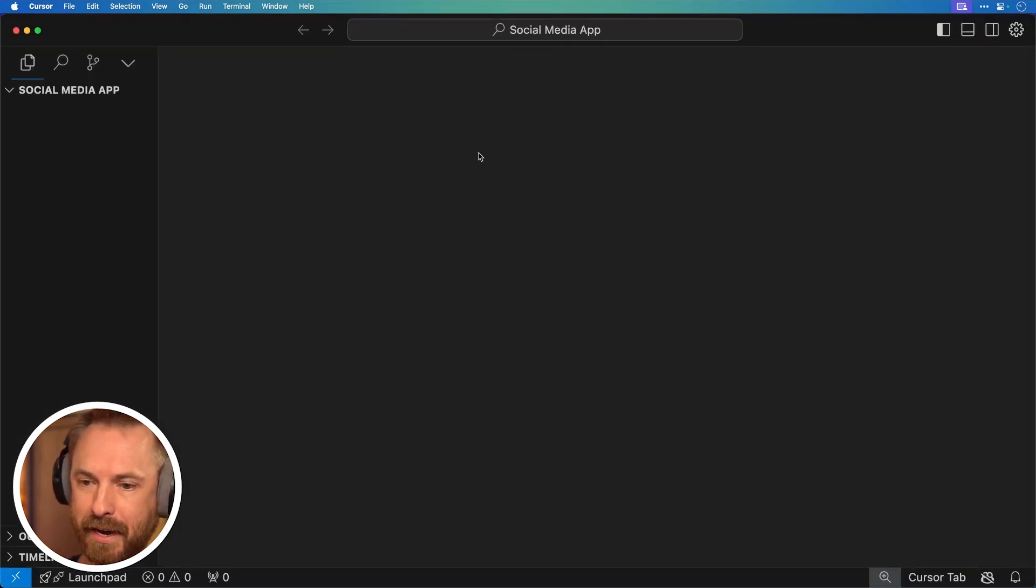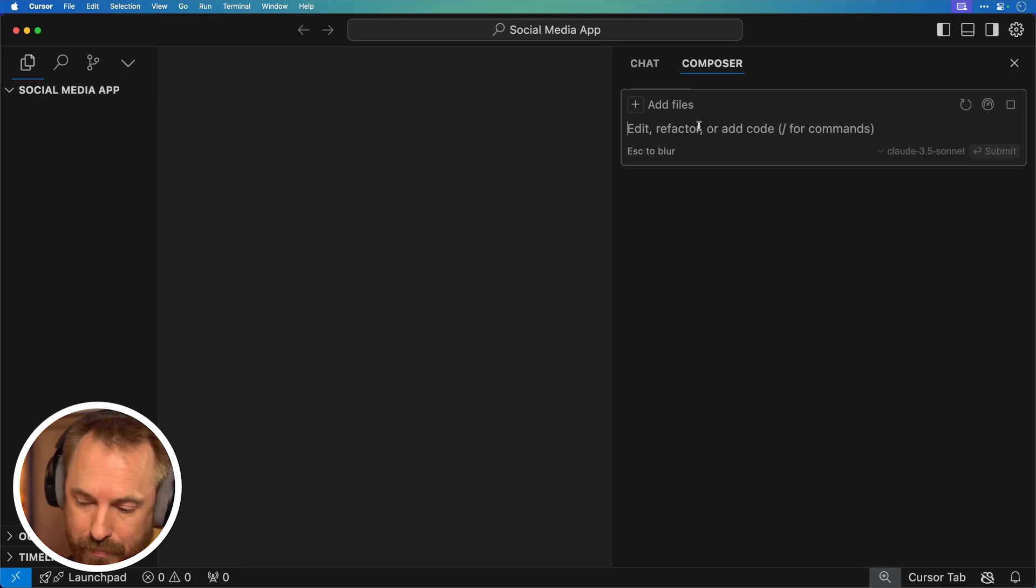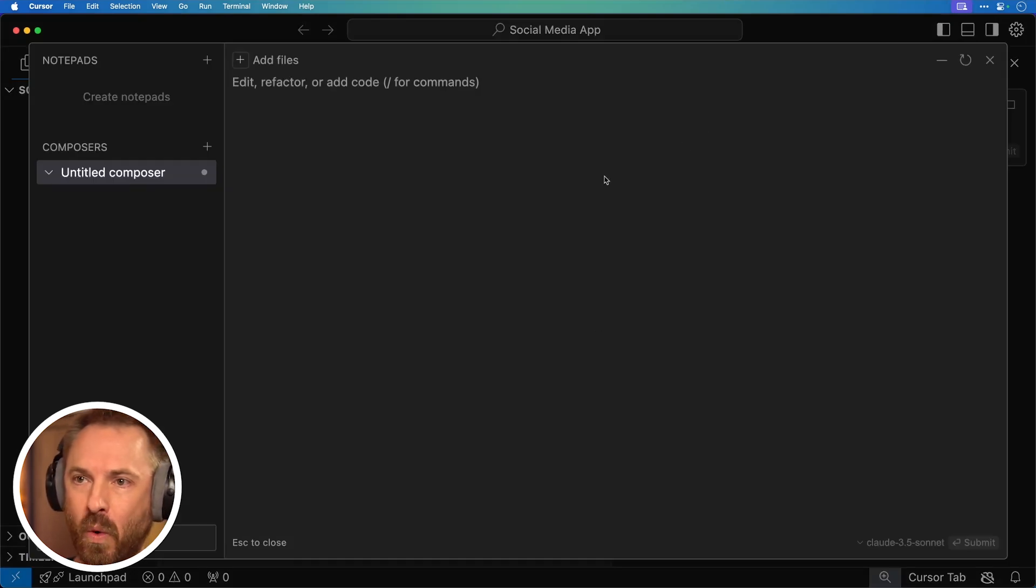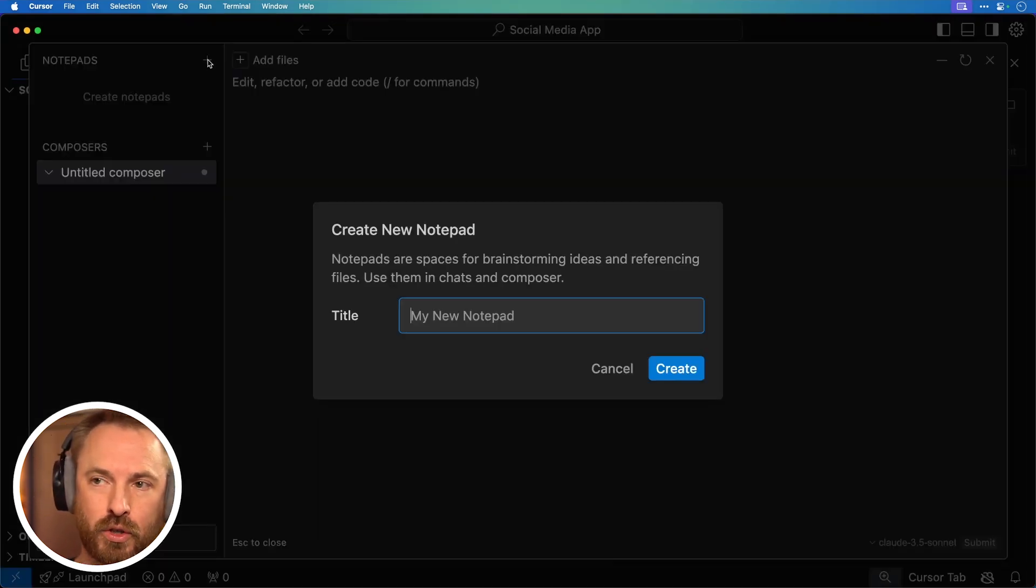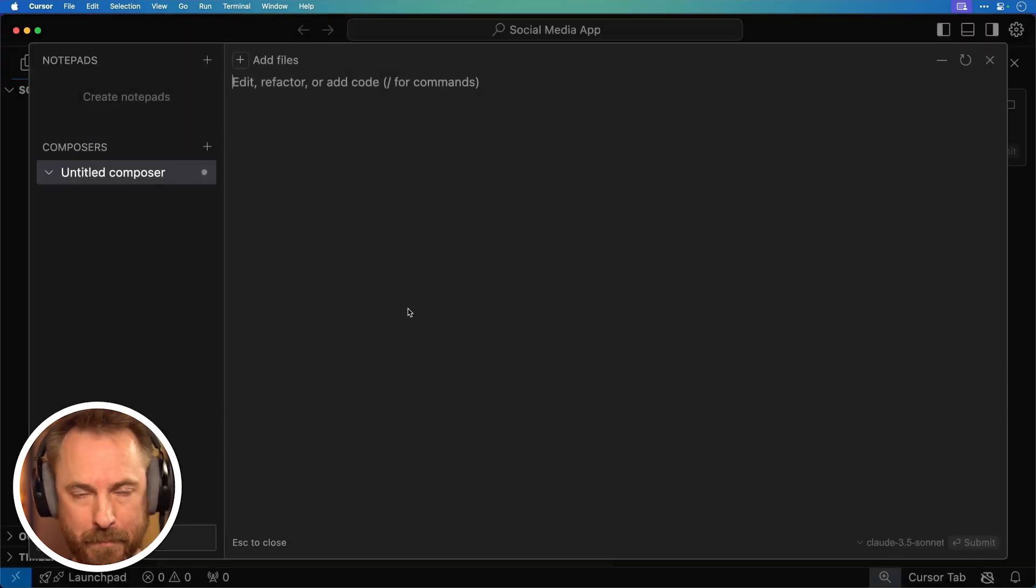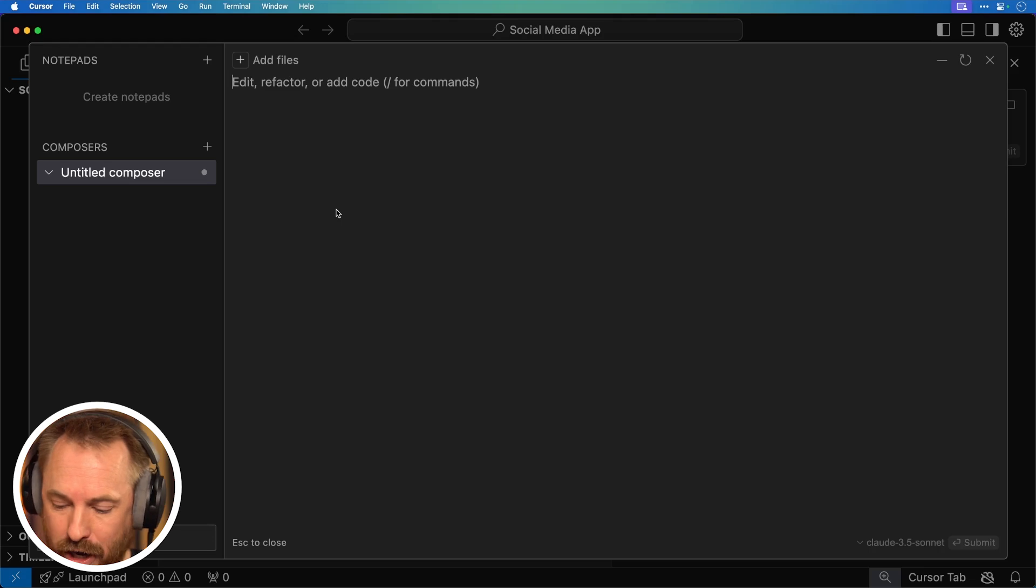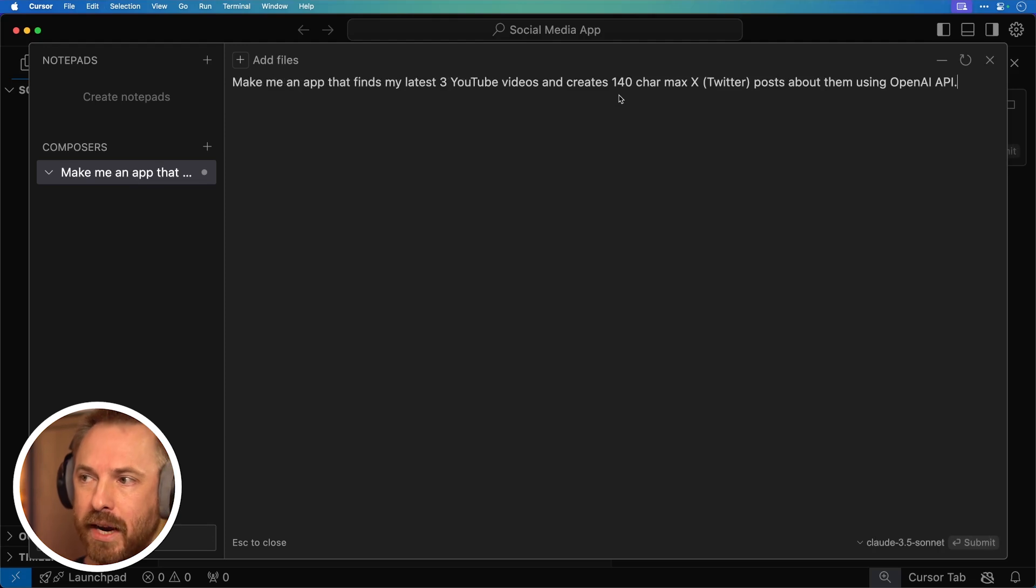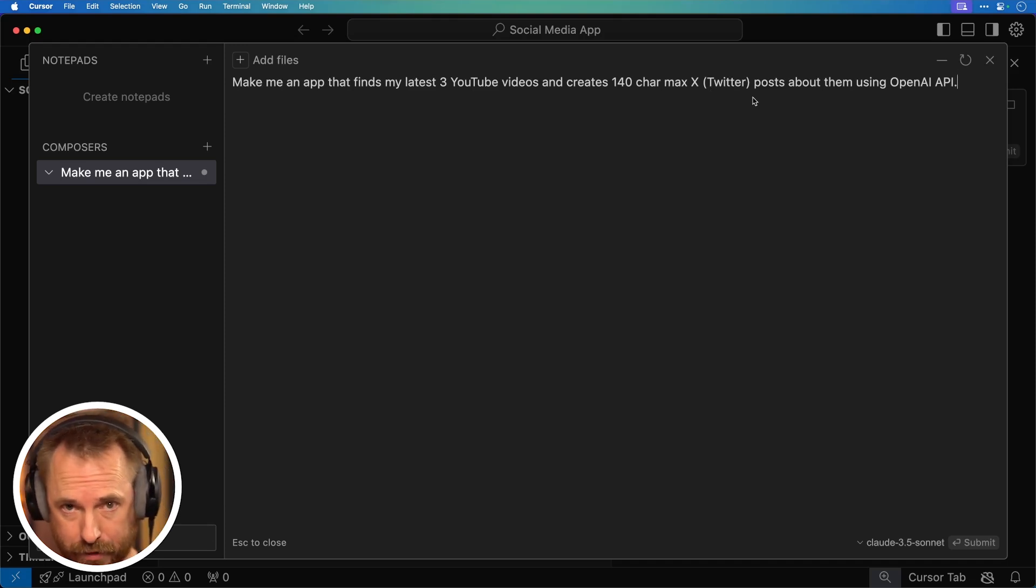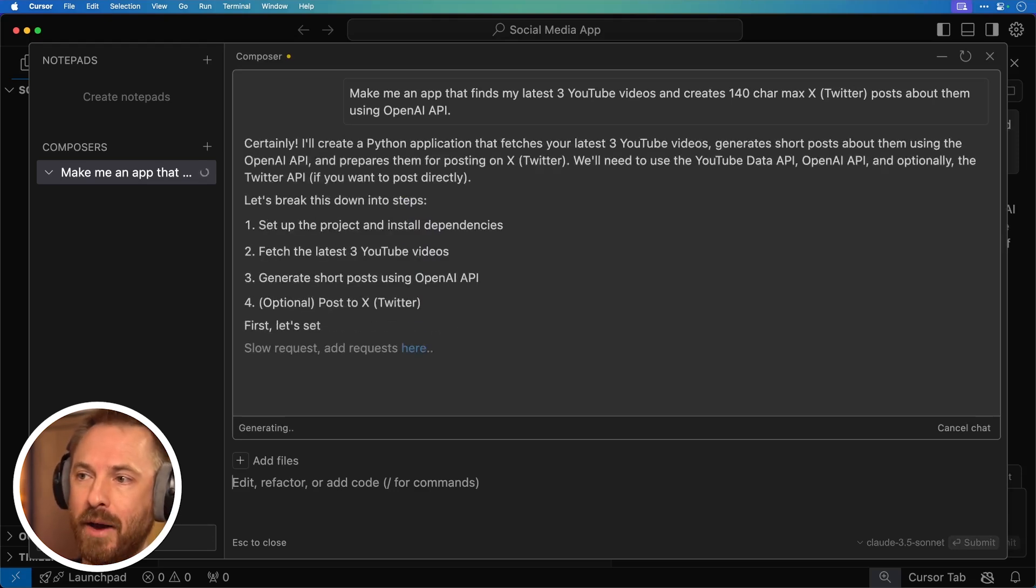And this is a brand new workspace. I'm going to make it bigger so we can see what's happening. And I'm going to open cursor composer, command or control I, and here it is over in the right. Now another way to access composer if you want to see it in full screen god mode is control or command shift I, and it opens it widescreen over here. And it'll also show you the composer sessions that you've got going. So if you're talking to it multiple times, you can also create what's called a notepad here, if you want to brainstorm ideas and reference them later with composer. But let's start first of all, just by adding a prompt to cursor composer. So bear in mind, this is a brand new project, haven't written any code yet. Now I'm going to paste in my prompt, make me an app that finds my three latest YouTube videos and creates 140 character max Twitter posts about them using the OpenAI API.